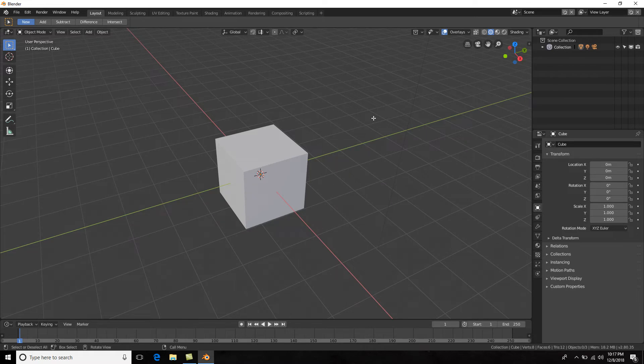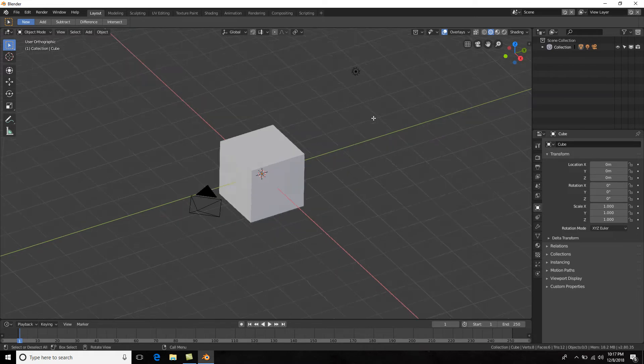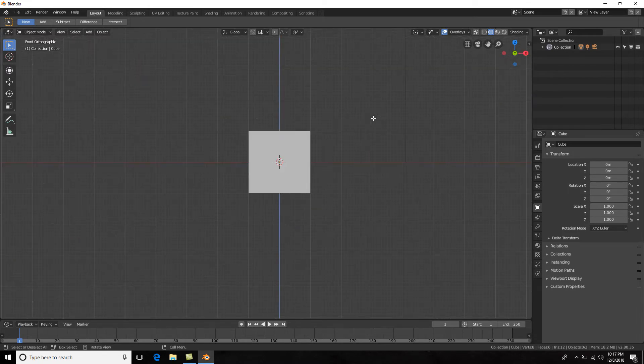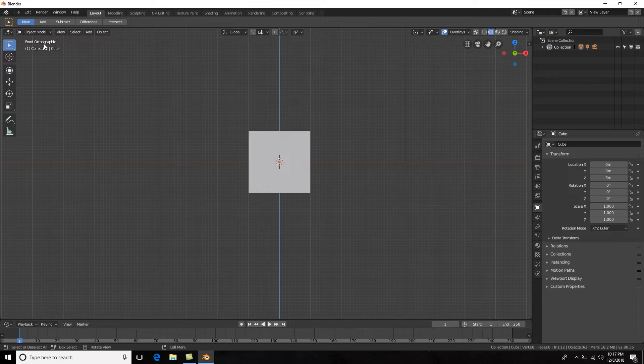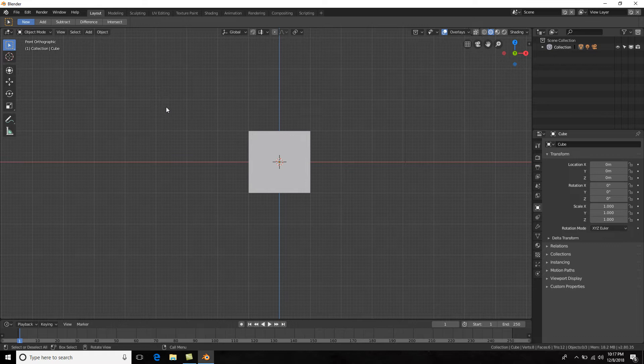You can see front orthographic right here is the view that we're in. Now in Blender 2.7, you would remember that it would either go in perspective or orthographic. But here, whenever you go into a specific view, it automatically goes into orthographic.